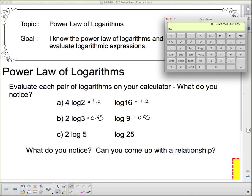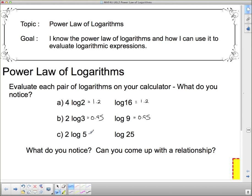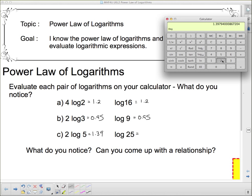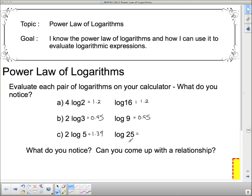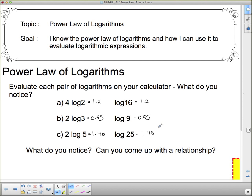And lastly, 2 log 5. So 2 times 5 log is 1.39. Do you think log of 25 is going to be 1.39? I might be finding a pattern here. 25 log — that's actually 3.98, or 1.40 if we round it properly. So 1.40 here and 1.40 here. They are all the same.